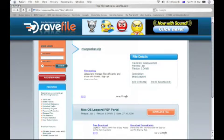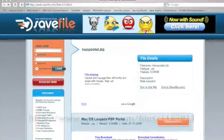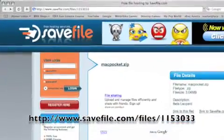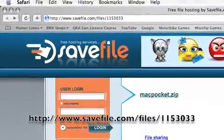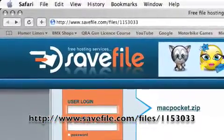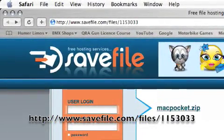Open your web browser and go to this website that's about to show up. It is www.savefile.com/files/1153033.